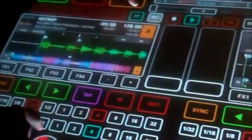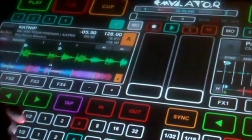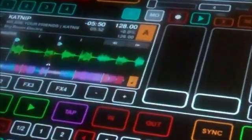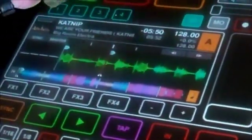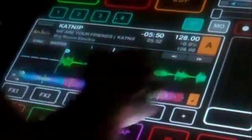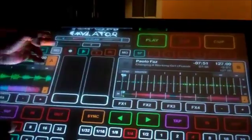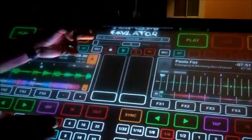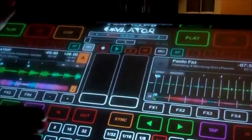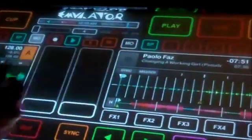To the right of that is your SP button — that's your sample triggers: 1, 2, 3, 4 for your left deck. On the other side you have sample triggers 1, 2, 3, 4 for the right side. And then you have MO, which is monitor — it's your headphone monitor left and right.